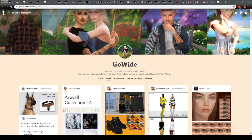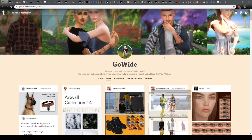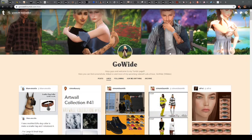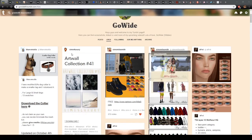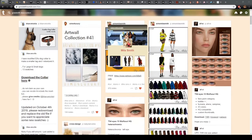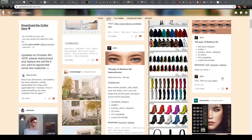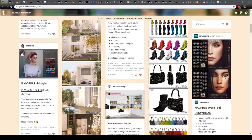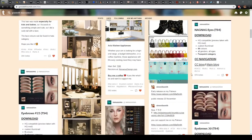Before I show you my favorite custom content creators, I want to show you the places where I mostly get my custom content from. The first one is Tumblr, and a lot of custom content creators have their own Tumblr page which you can follow to get updates when they post new content. I actually use this page mostly for my custom content, and if you go to my page under Likes, you can find all of the custom content I've liked and downloaded.